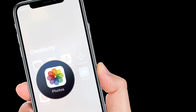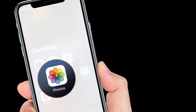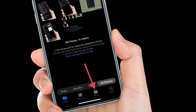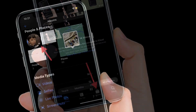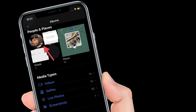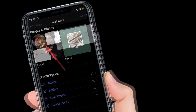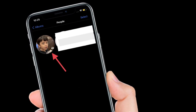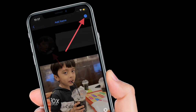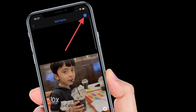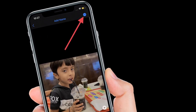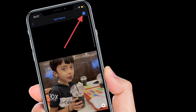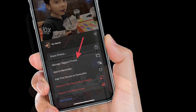To get going, launch the Photos app on your iPhone or iPad. Then tap on the Albums tab located at the bottom of the screen. Under People and Places, tap People, then select a person. After that, tap on the ellipses icon at the top right corner of the screen.